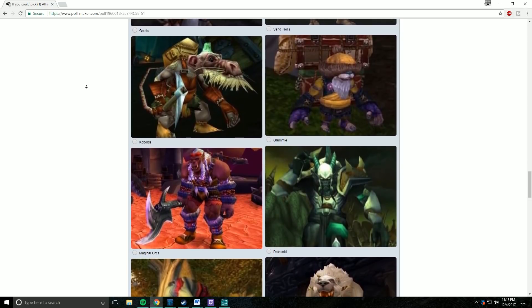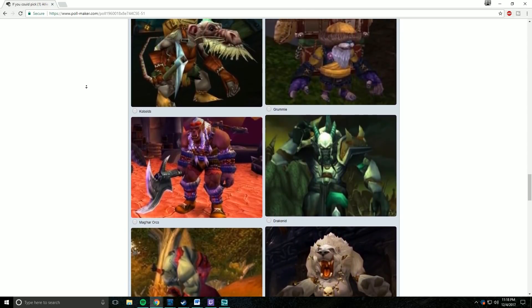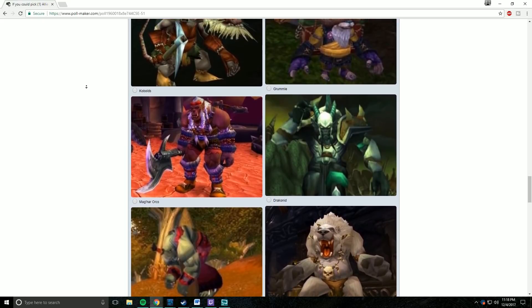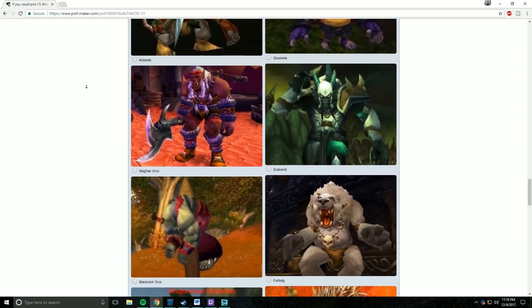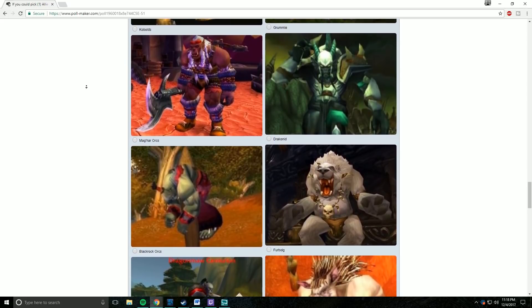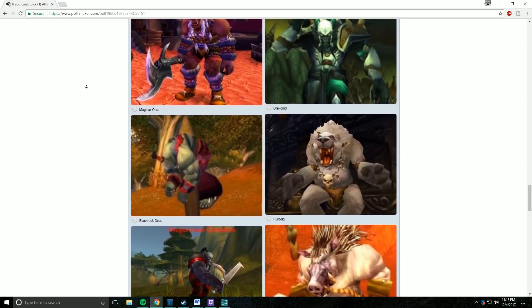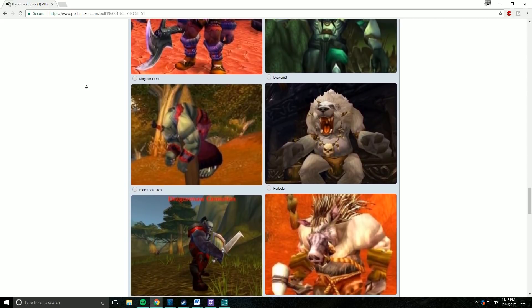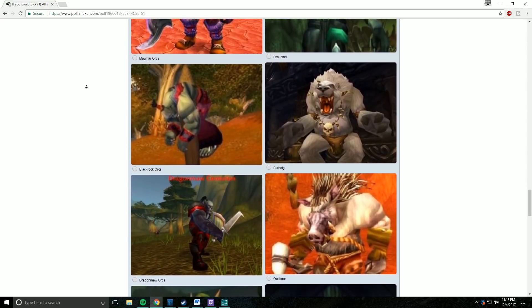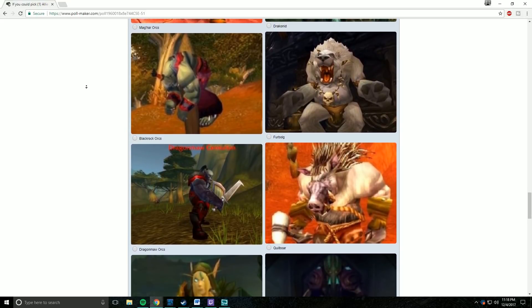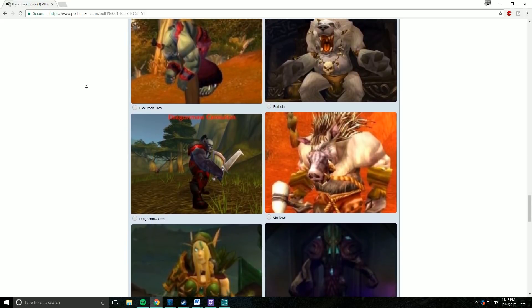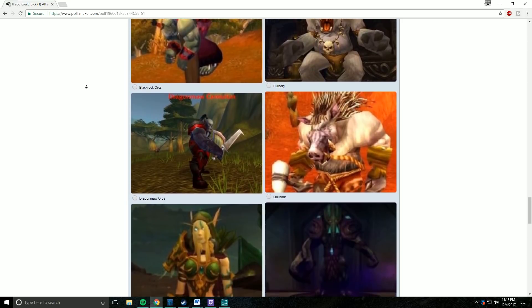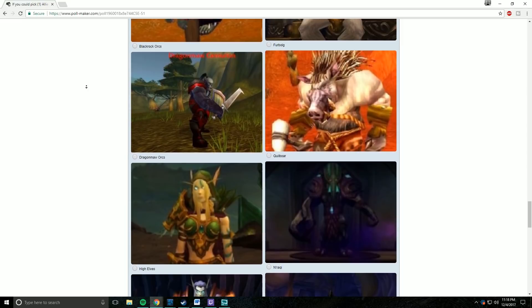So I'd like to talk about the top five selections. Only one of them were really surprising to me, and that was the Vulpera. We don't know anything about this race other than they're going to be in the Zandalari zones for the Horde. It's kind of weird to think that a race that we haven't interacted with, that we've only seen a couple of screenshots for, would be at one of the top selections. So I found that to be really interesting.